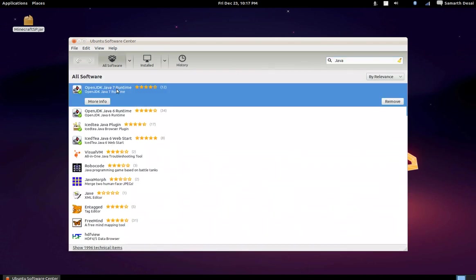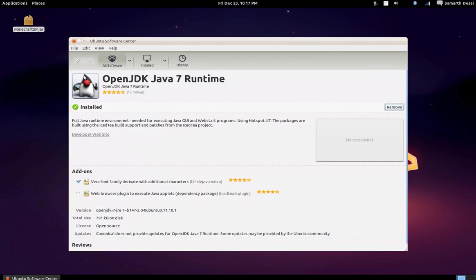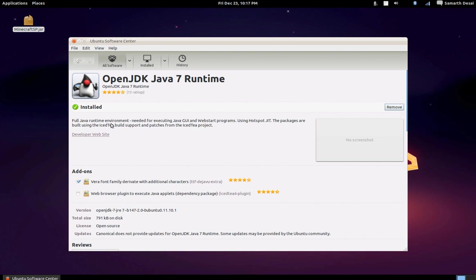After that, click on this, OpenJDK Java 7 Runtime, and it's going to say install here, but since I already have it installed, it's going to say remove.